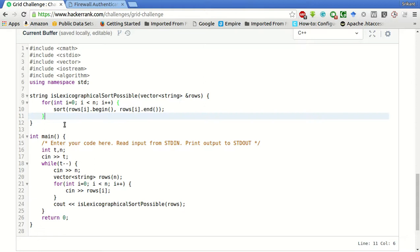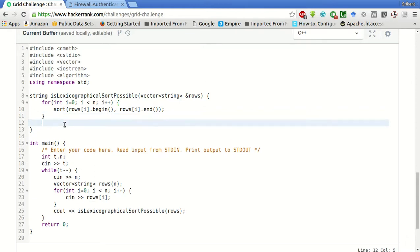After that, we will just have to check whether each column is also sorted. For that, what we will do is, we will go column by column, int j equal to 0, j less than n, j plus plus.